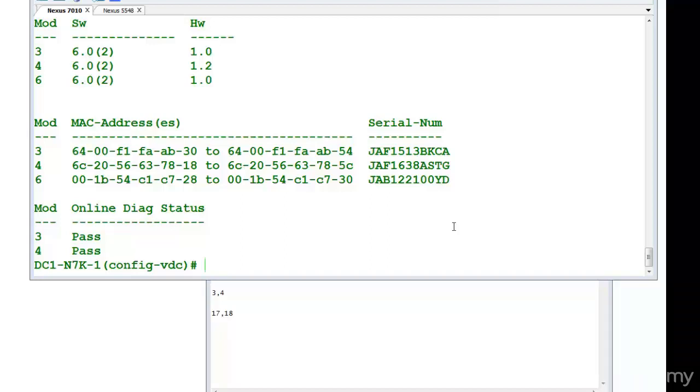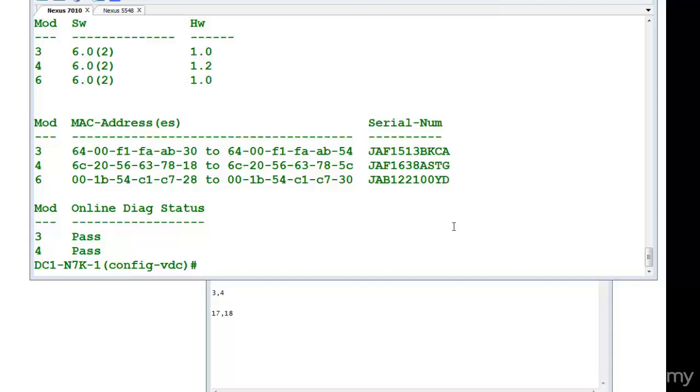Now let's talk about some of the features, some of the things which are shared between the VDCs. When you create three or four VDCs, what are the things which will be shared? One is power supply, obviously that will be shared. Fan will be shared, supervisor engine will be shared, fabric modules, fan trays, system trays, CMP that is control management protocol, SPAN. These things are shared between the VDCs. We will also talk about more about these features in coming chapters.